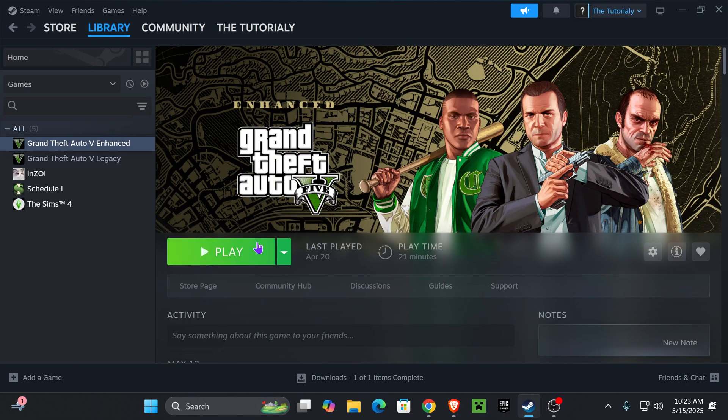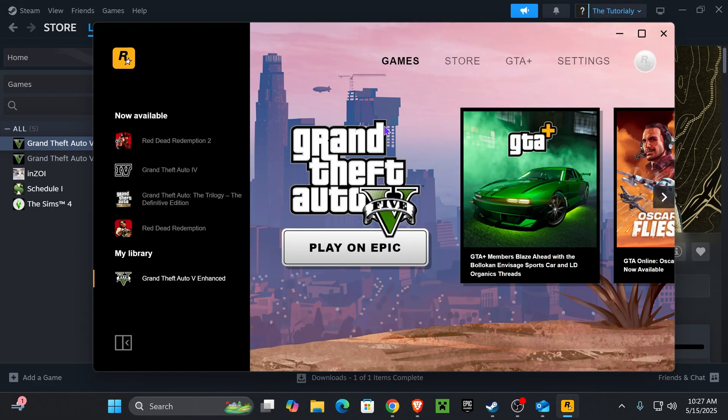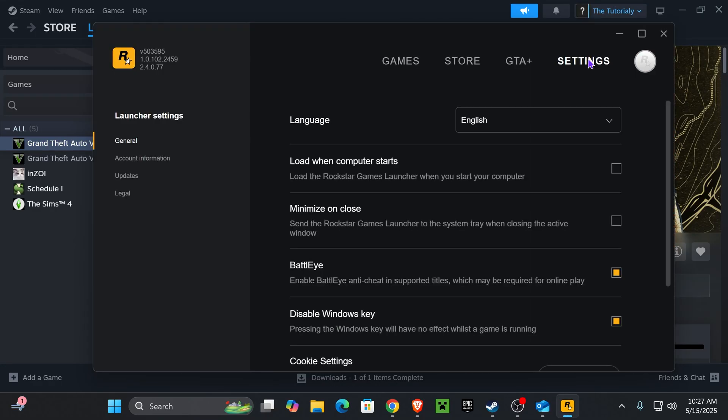If when you're opening the GTA 5 game you get this error in here, just don't worry. Head over to your Rockstar Launcher. What you guys want to do on your Rockstar Launcher is head over to settings, and then right here you have to disable BattlEye.